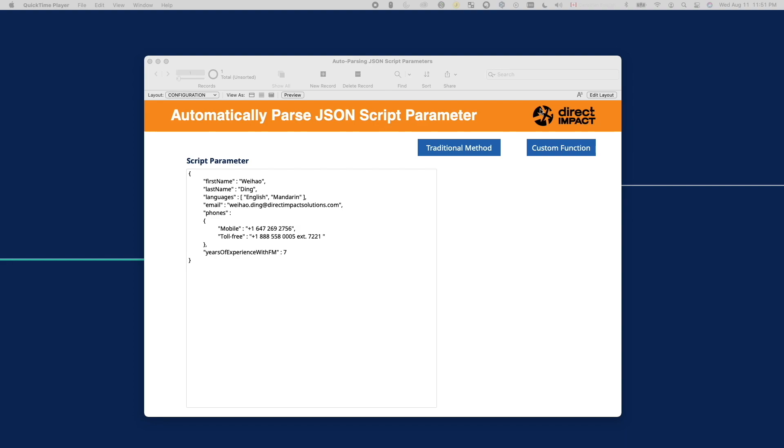Welcome back to the channel, this is Weihao at Dragonback Solutions. In today's video, I will show you a custom function I created to automatically parse out all values in the JSON script parameter and automatically set variables with them.